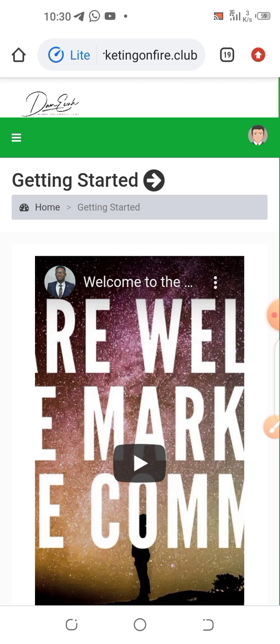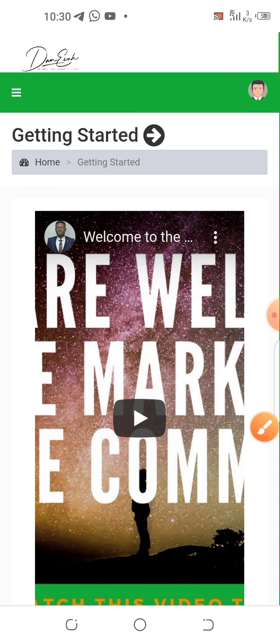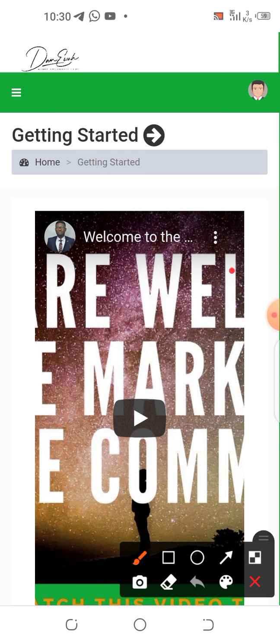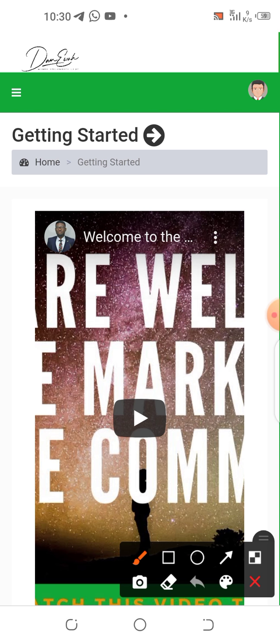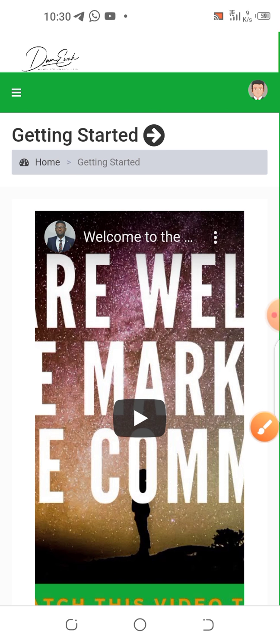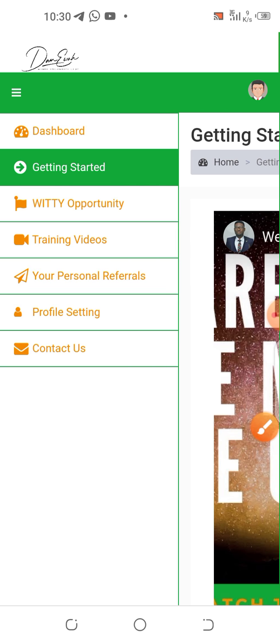Log in to your Marketing On Fire account. Once you log in, make sure you watch the welcome video — click and watch it. Then go to your menu.